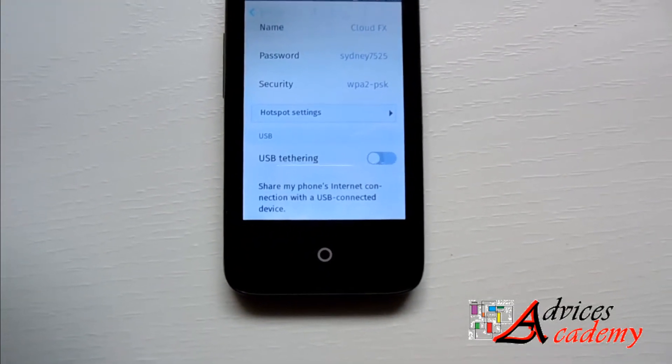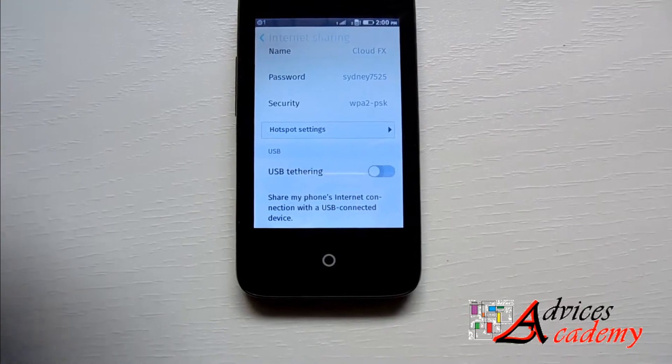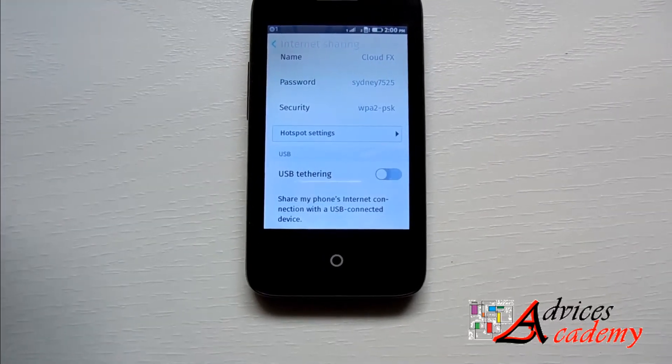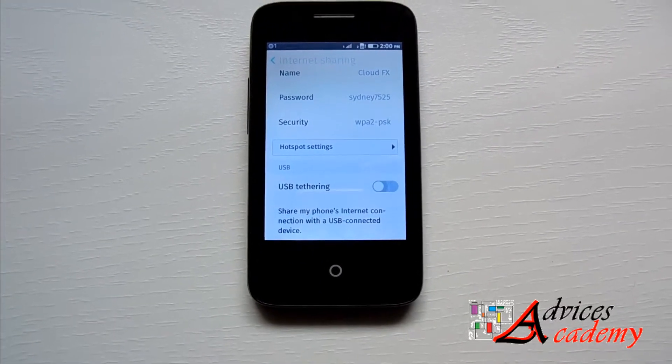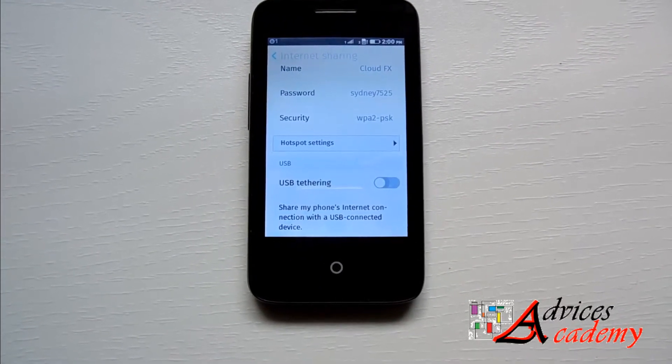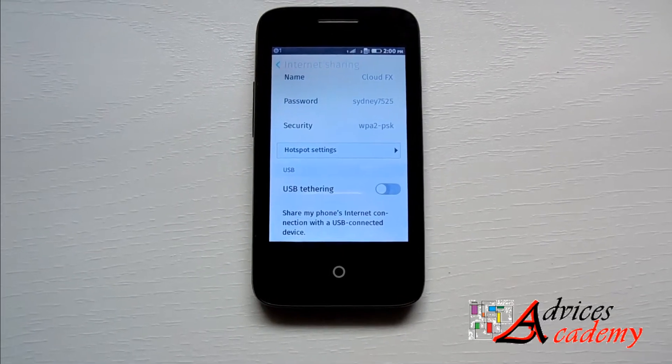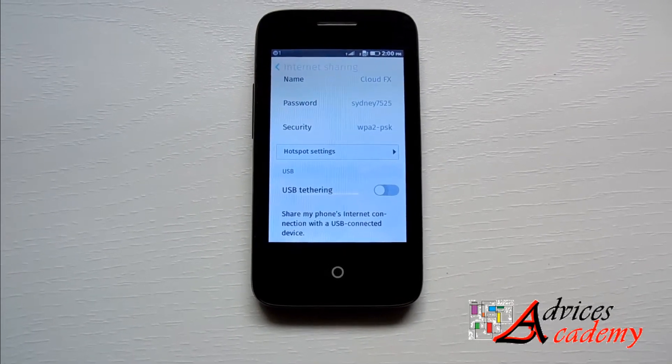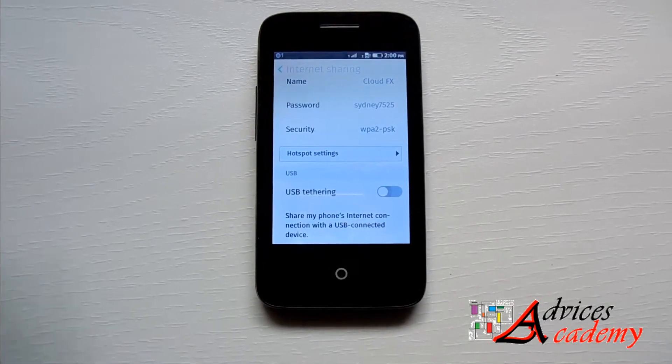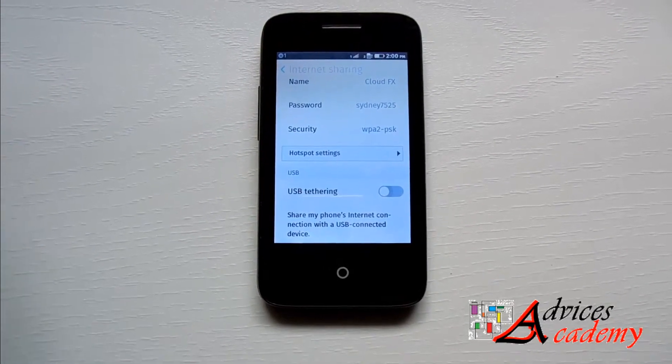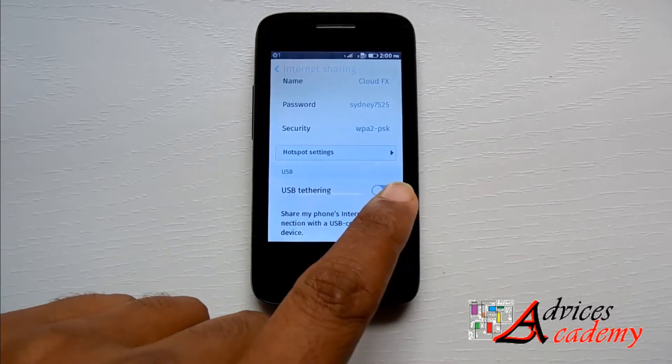And then you can share your data on your phone onto PC for accessing the internet. So once you have done that, you just need to click on the USB tethering option.